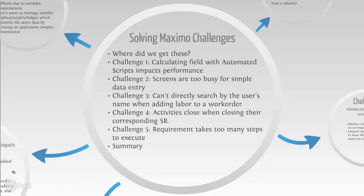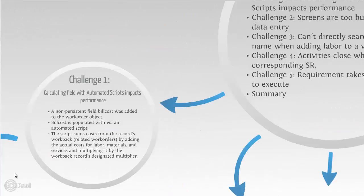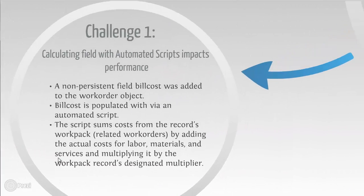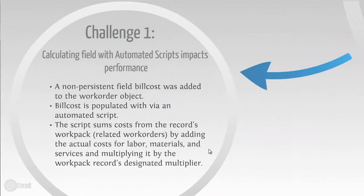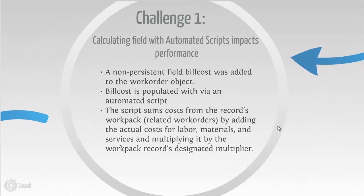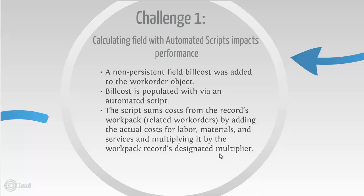The first challenge is calculating a field with automated scripts impacts performance. The way autoscripts work, the users have a non-persistent field called bill cost on the work order table.